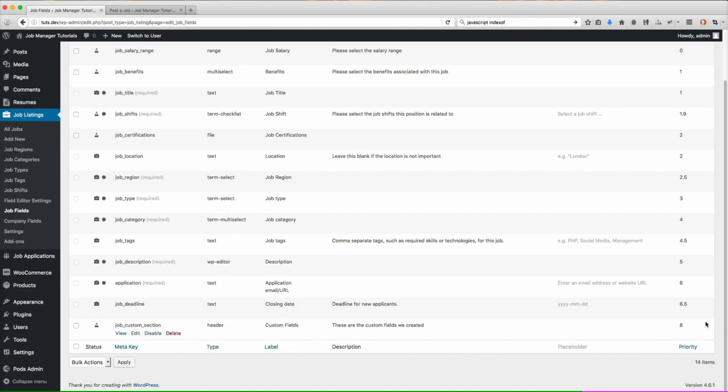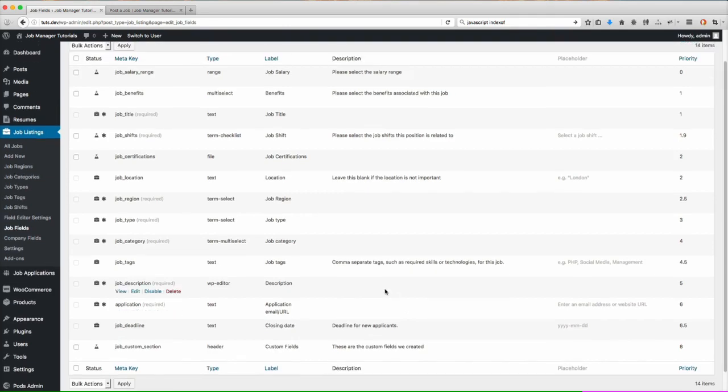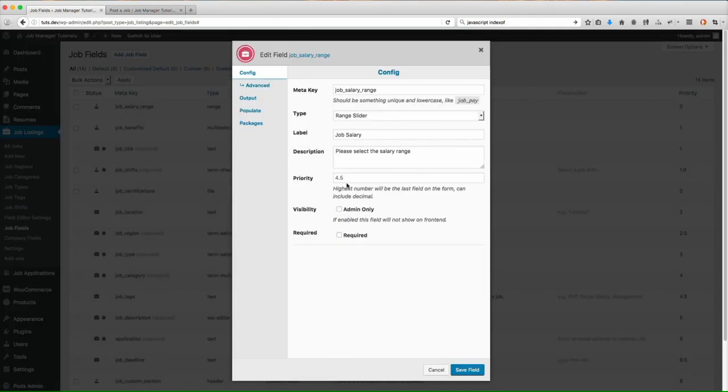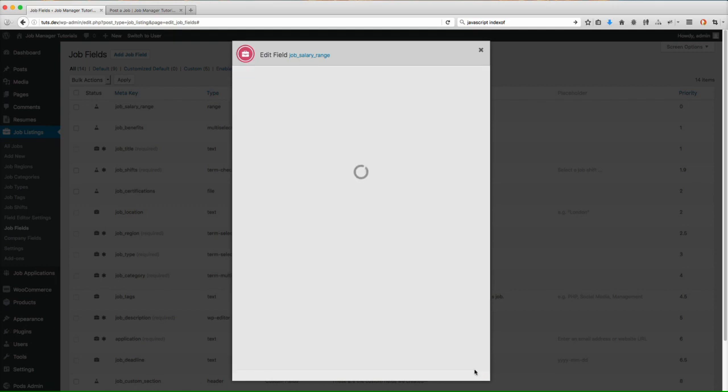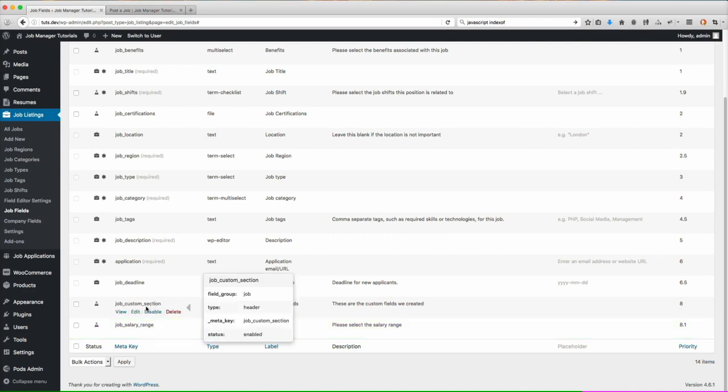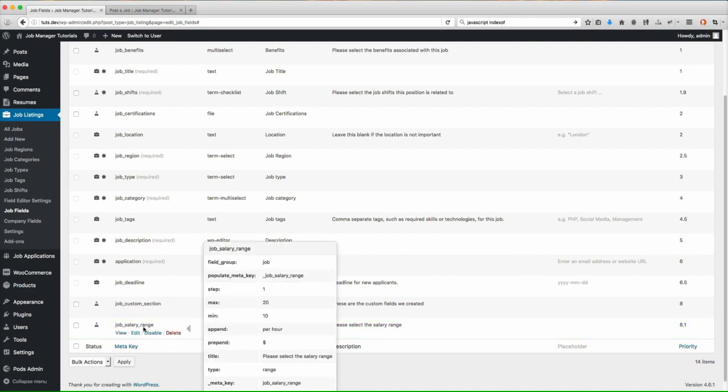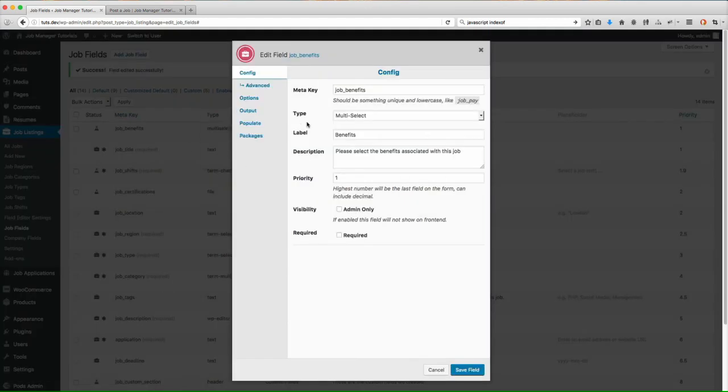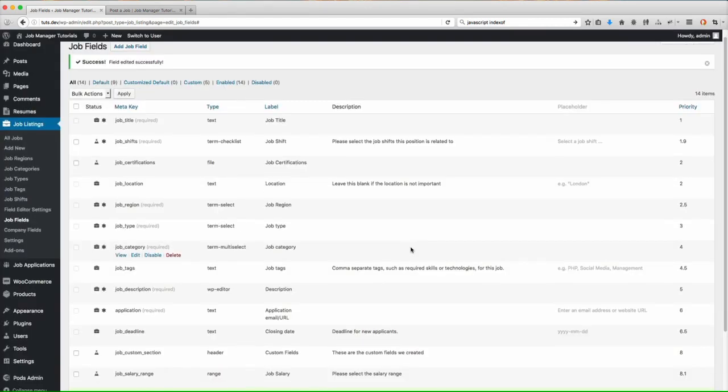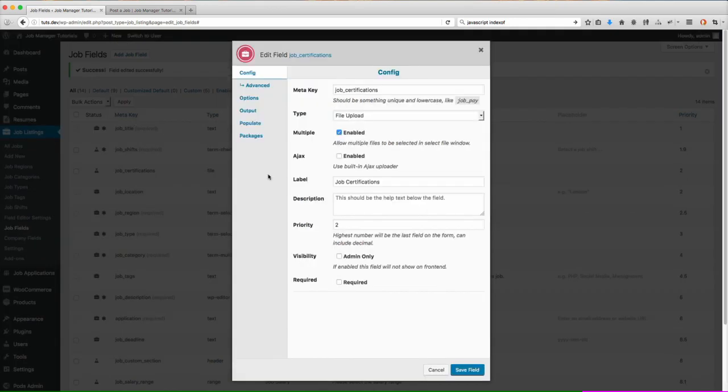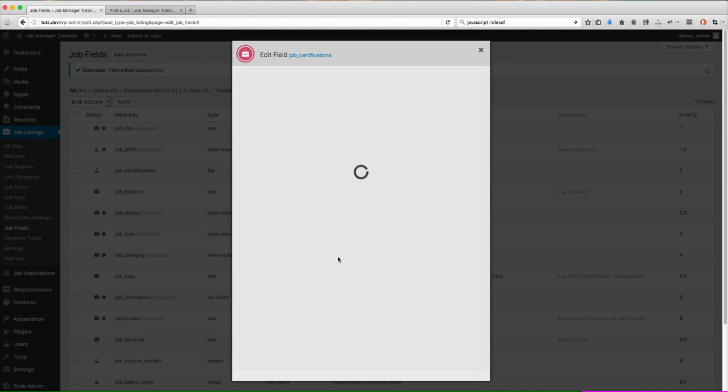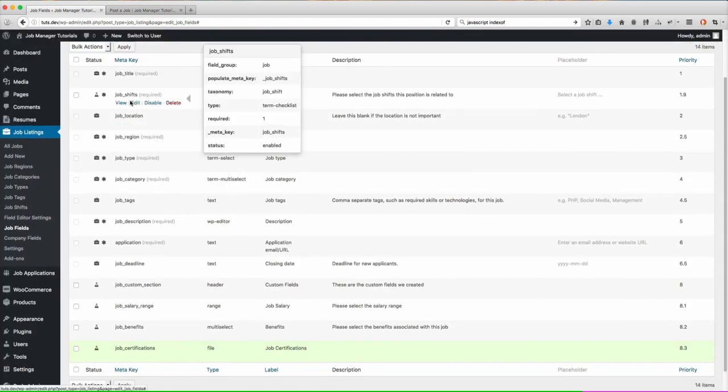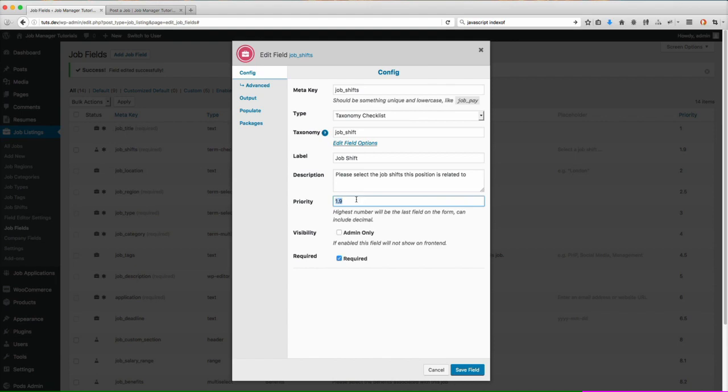So what I want to do is now I want to make sure that our custom fields are shown below this section header so what I need to do is I need to come here and actually edit our custom fields and make sure that their priority is higher than the priority of the section header. So now you'll see the section header is above salary range that custom field. So let's go ahead and do the job benefits. Let's put that 8.2 and then we've got job certifications, 8.3 and job shifts at 8.4.